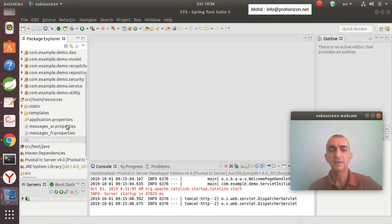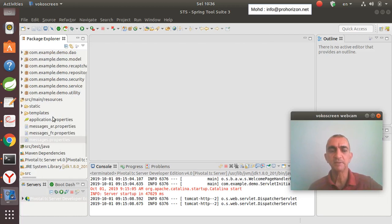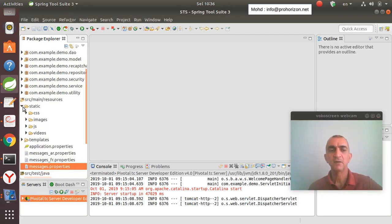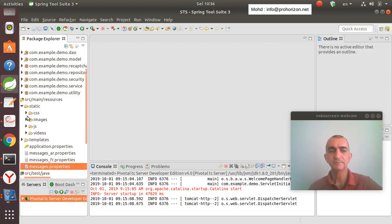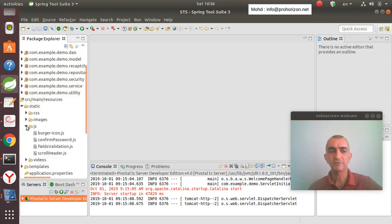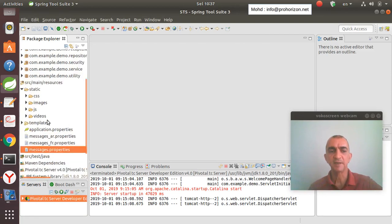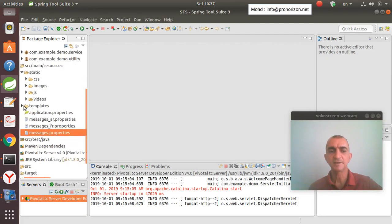The other part is the user interface where we will use templates and all the CSS and jQuery. All these we will create here for the images, for JavaScript, and for templates.